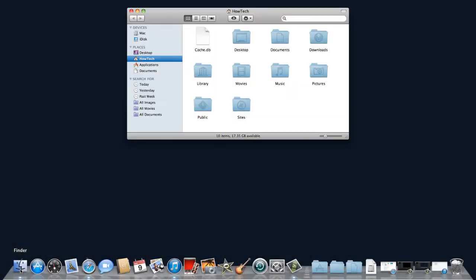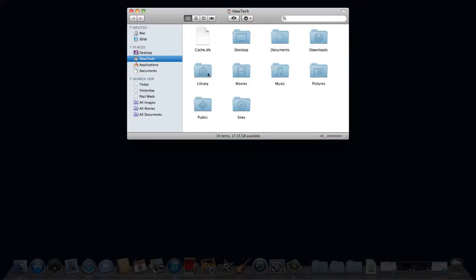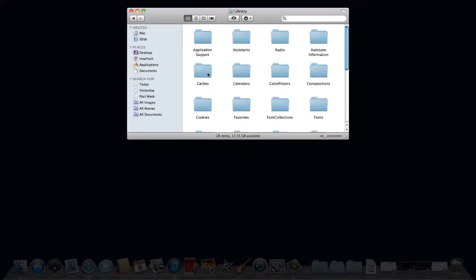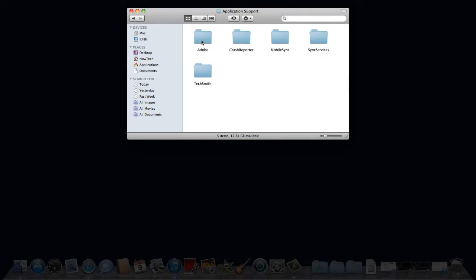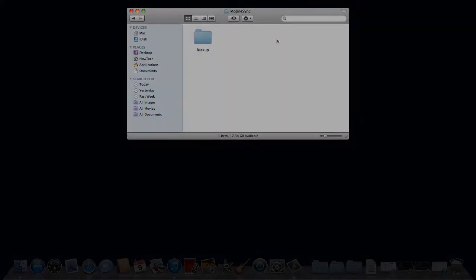In your home folder double click on library, application support, mobile sync. This is where iTunes stores your backup.